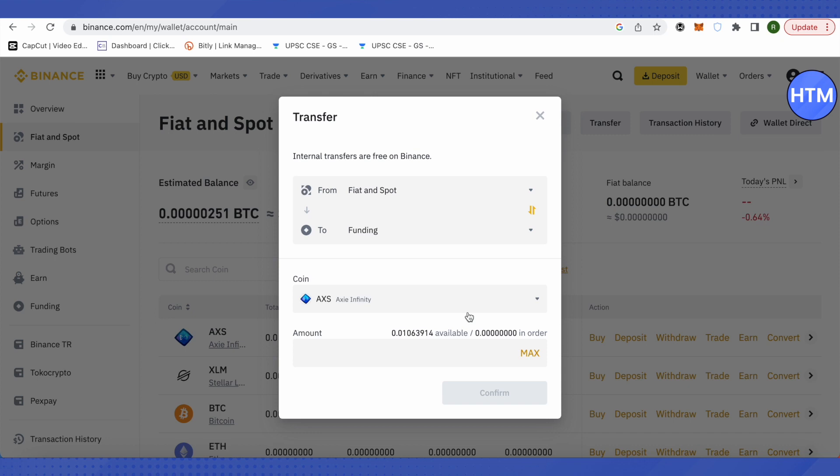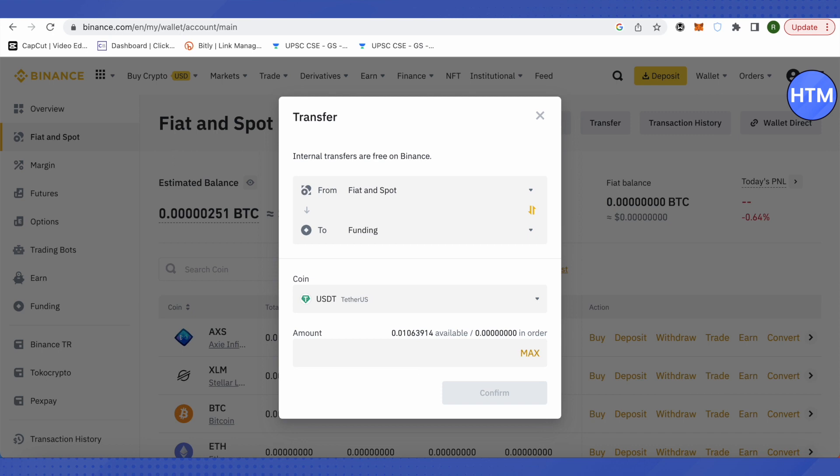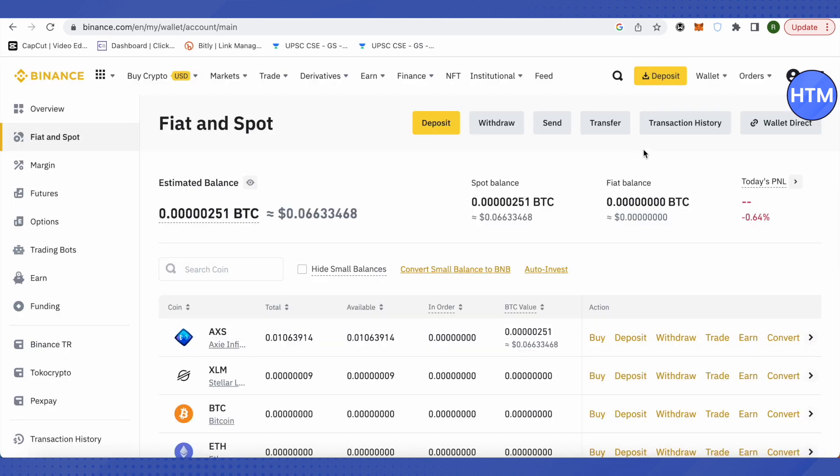Select USDT, type the amount you want to send, and click on confirm. This way you will transfer the money from your Fiat and Spot wallet to your Funding wallet.